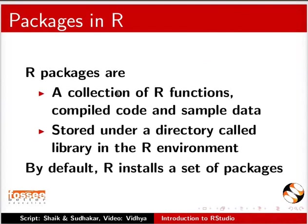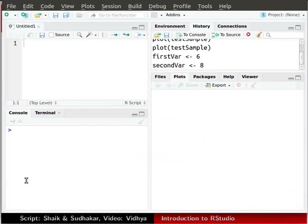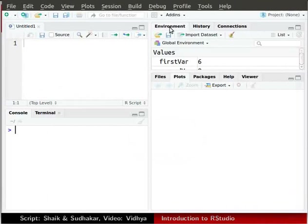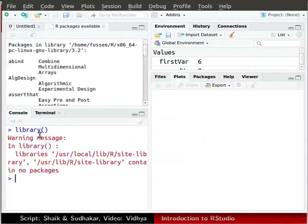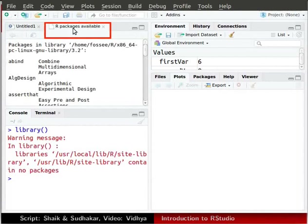Let us switch back to RStudio. Now click on the environment tab again. To see the list of R packages installed in your system in the console, type library parenthesis, press enter. A tab named R packages available opens up in source window.